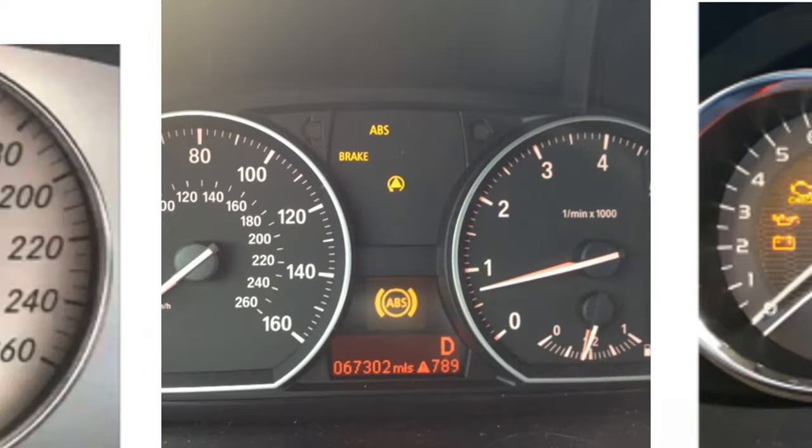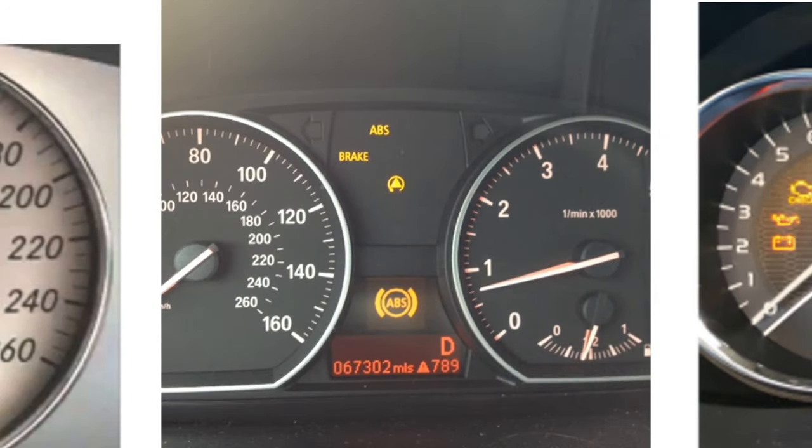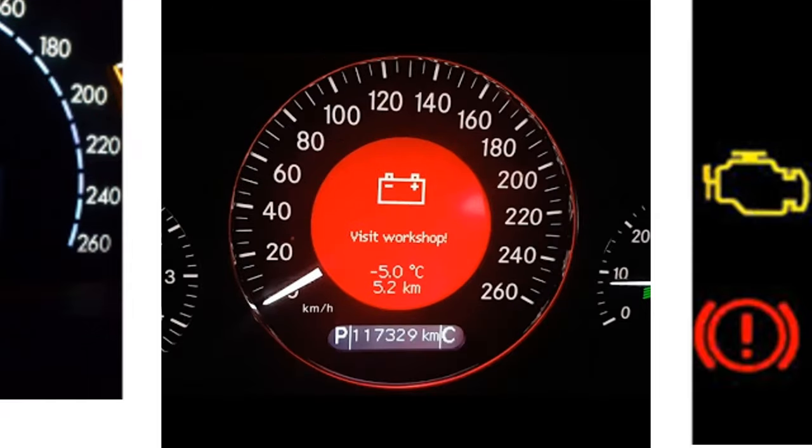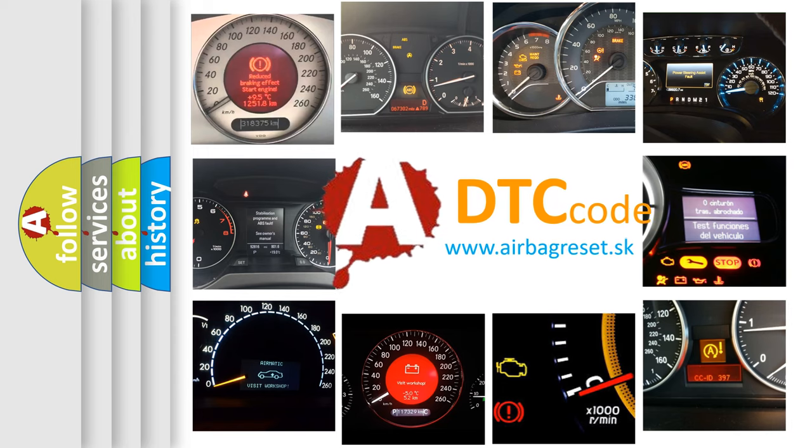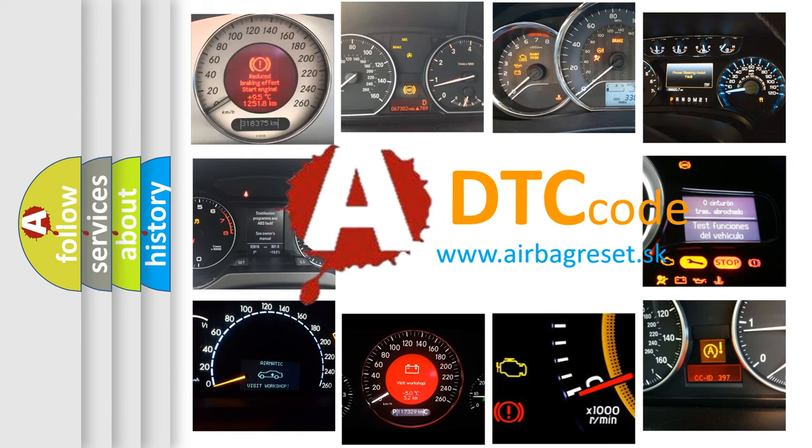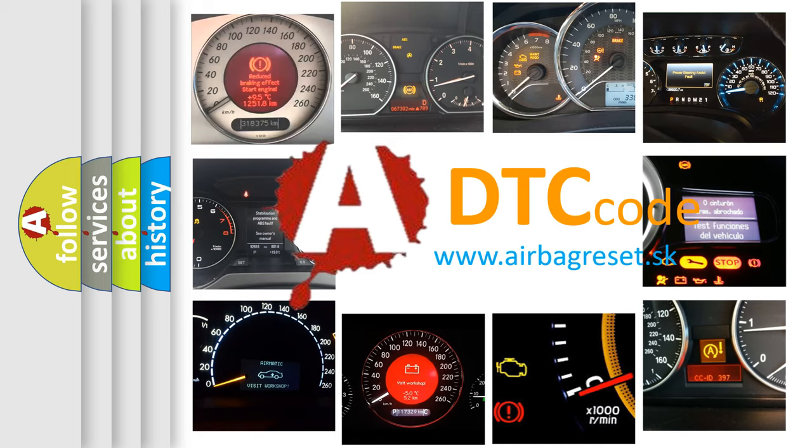How is the error code interpreted by the vehicle? What does B19A6 mean, or how to correct this fault? Today we will find answers to these questions together.